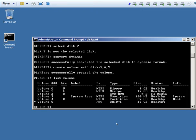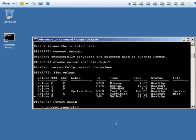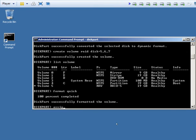To make this usable, we need to format it using format quick, and then we need to assign it a drive letter. To assign it a drive letter, we use assign letter equals G.